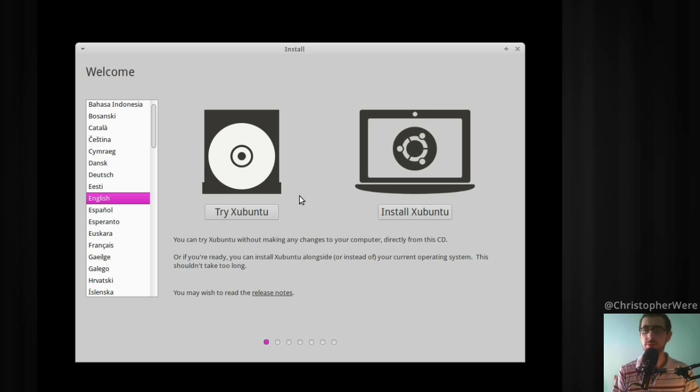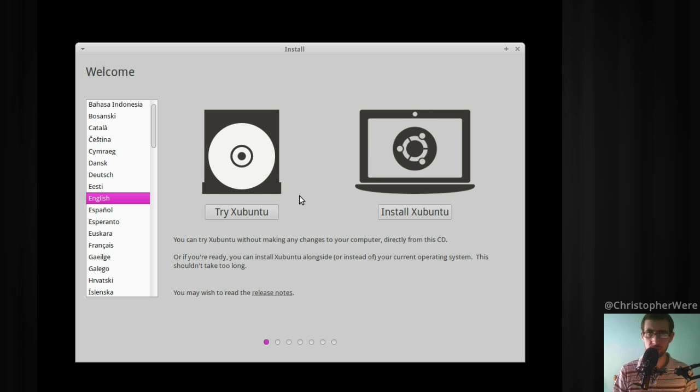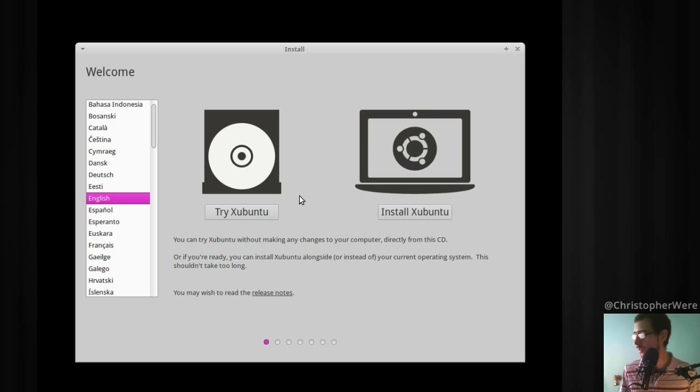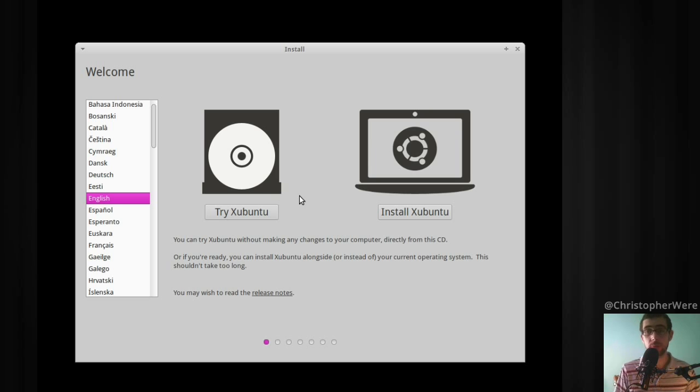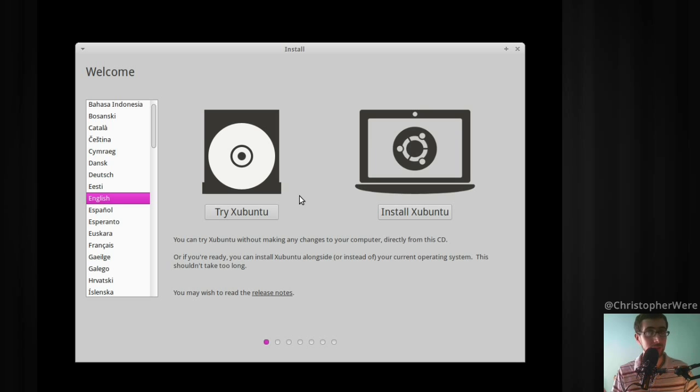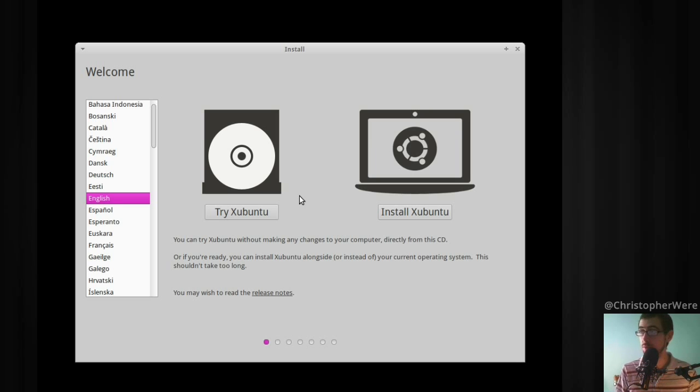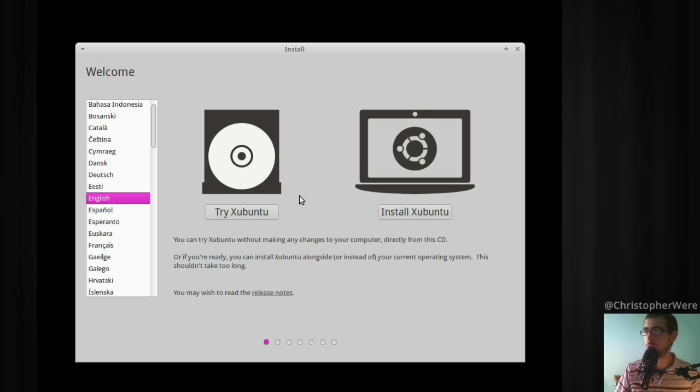Xubuntu and XFCE when it comes to the use of system resources fall somewhere in the middle. If you've got a really old computer, Lubuntu and LXDE might be the way to go because they use so few system resources. But this is designed to be a desktop which is somewhat full-featured and still graphically appealing, comes with a decent software bundle but isn't as bloated as KDE, GNOME or Unity.